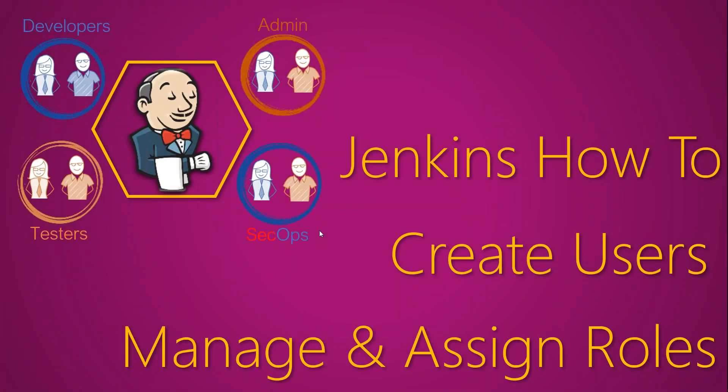Hello folks. In today's video, I'm going to show you how you can create users for different personas. For example, let's say there is a group of developers and some testers and some Jenkins admins. How to give them access to your Jenkins installation in a secure way so that each of them doesn't overstep on others' responsibilities. So let's go ahead and see how we can do this.